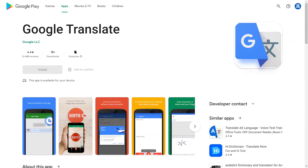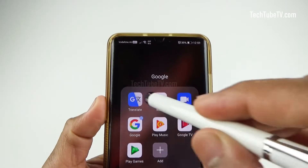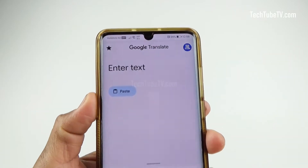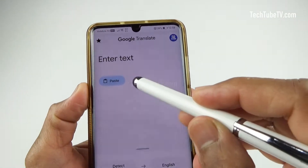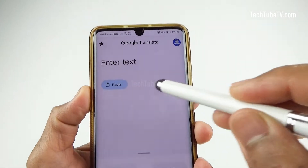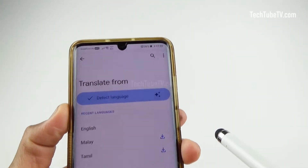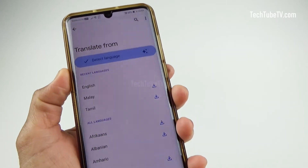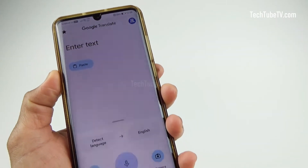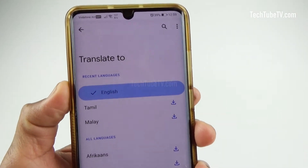If you don't have the app, install Google Translate from Android Google Play or Apple App Store. Launch the app and you will see the text translation interface. This is the area where you can enter the text to be translated. This is the language that you want to translate from — currently it is set to auto-detect language. This is the language that you want to translate to — currently it is set to English.